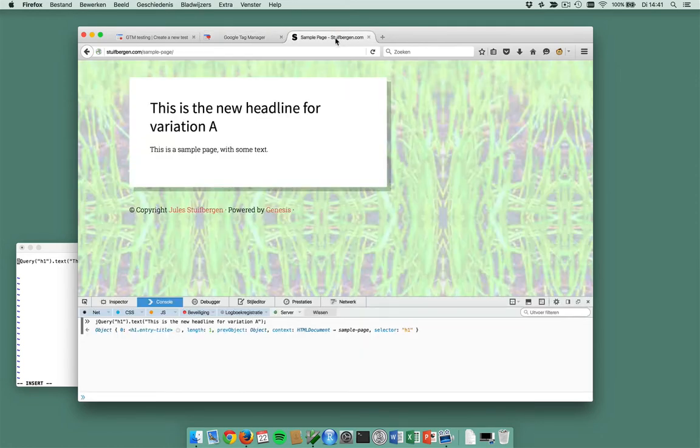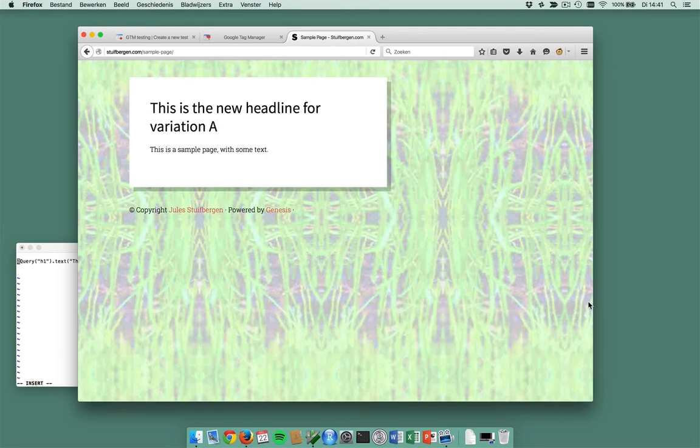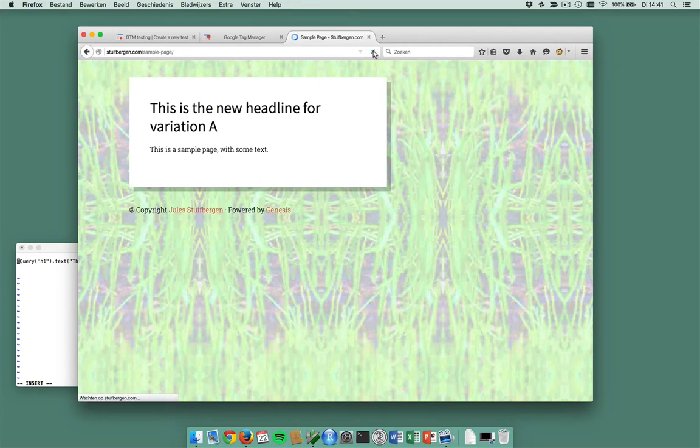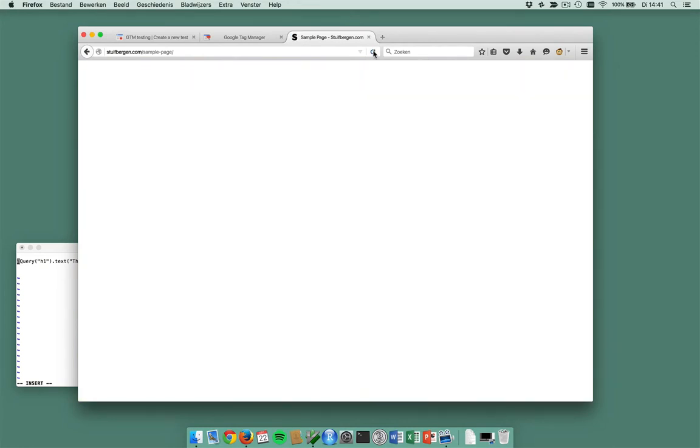And I visit my sample page, reload this. This triggers a page view on sample page, which triggers a test code, which triggers the GTM testing script, and which variation will be shown?